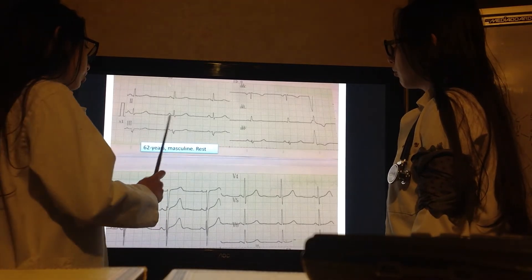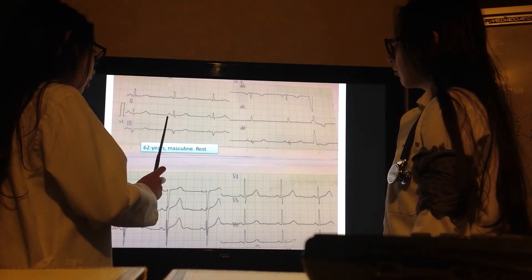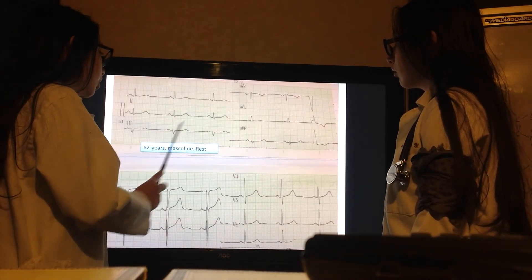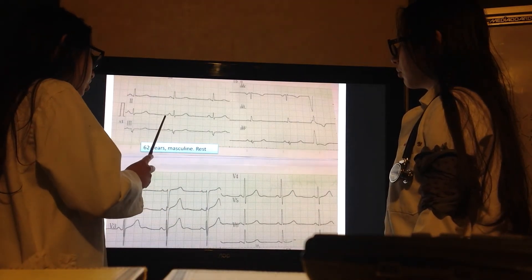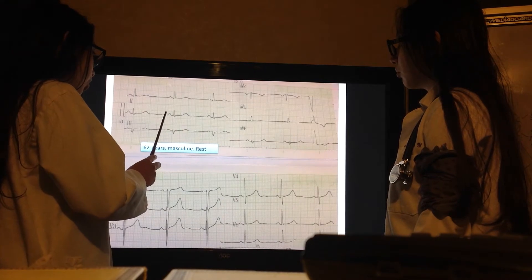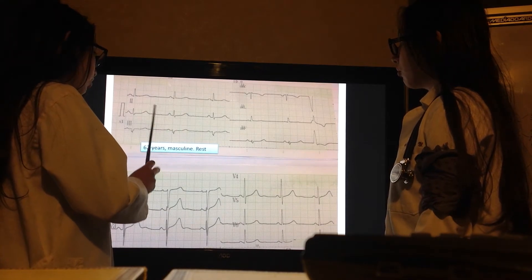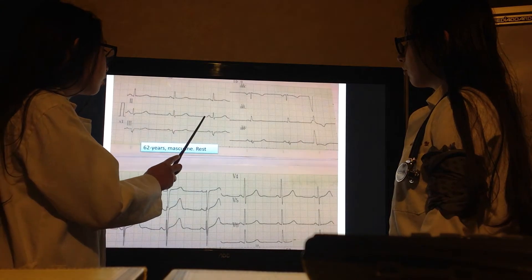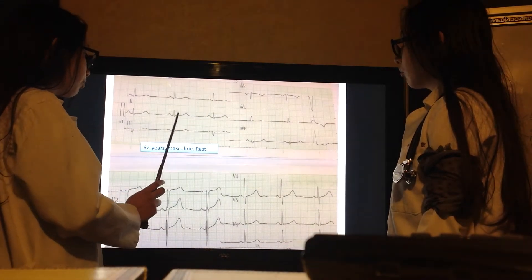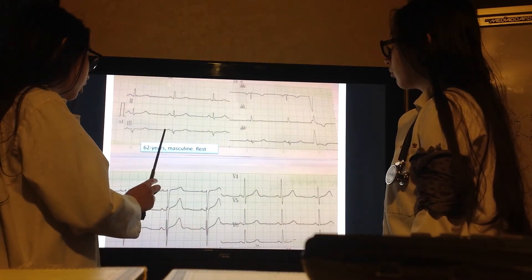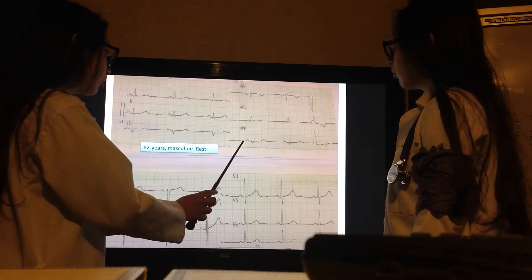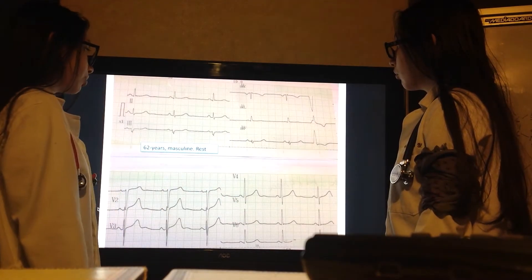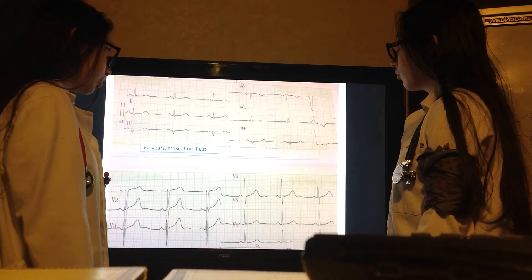Right atrial hypertrophy is assessed by the P wave in D2, D3, and AVF, which has to be smaller than 0.25 millivolts. Here it is like 0.15 to 0.2, here like 0.1, and here also like 0.1. So there is no right atrial hypertrophy.